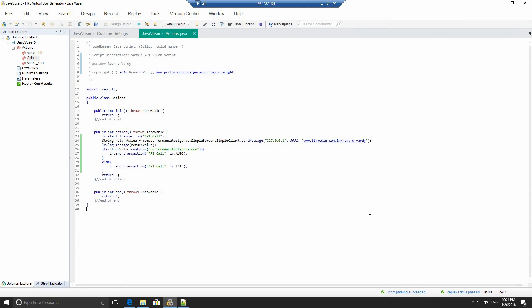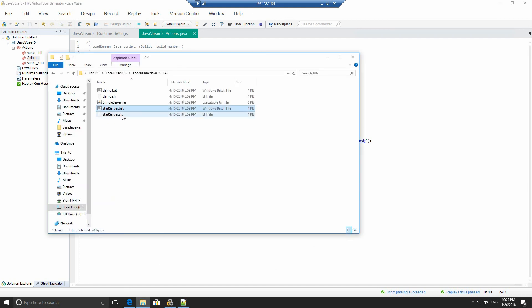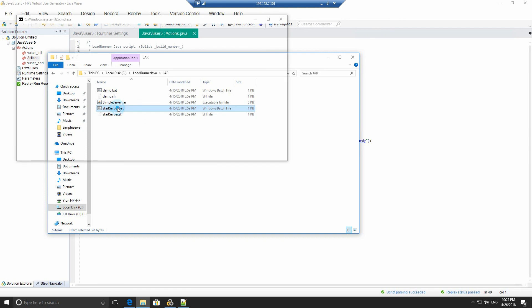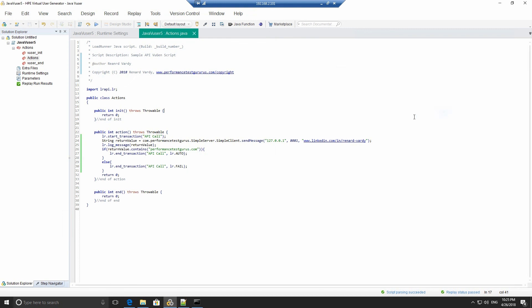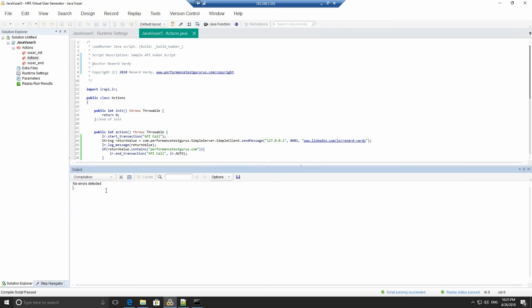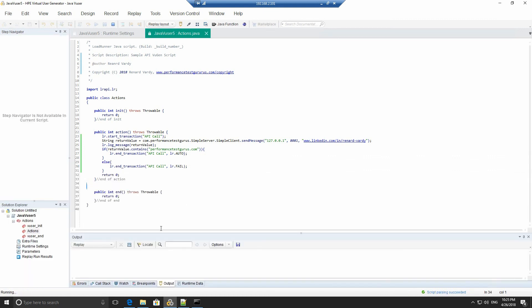We're going to run the VU gen script. We are now going to run the VU gen script we've just created. First, we need to start the server. The server can be started by running the start server bat file that's provided on my GitHub. A link is provided below. Now we are listening on port 8081. We can run our script. To run the script, press replay up here. The script is compiling and it will soon run. So it has compiled with no errors. The output will be provided down here.